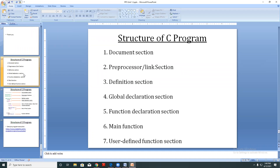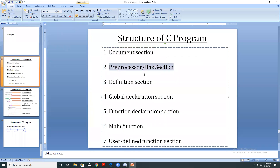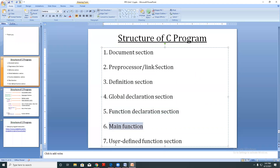So what is the structure of a C program? The sections are listed here on your screen: document section, then preprocessor or link section, definition section, global declaration section, main function, and user-defined function sections.